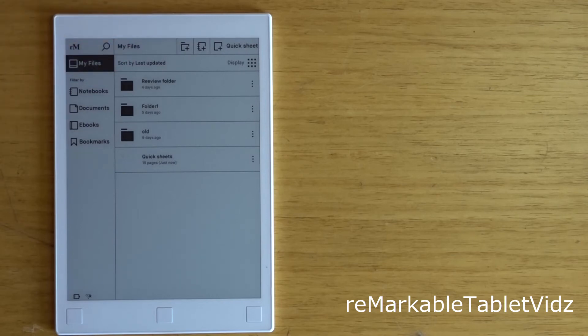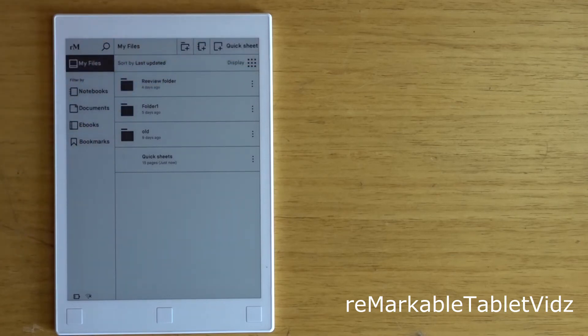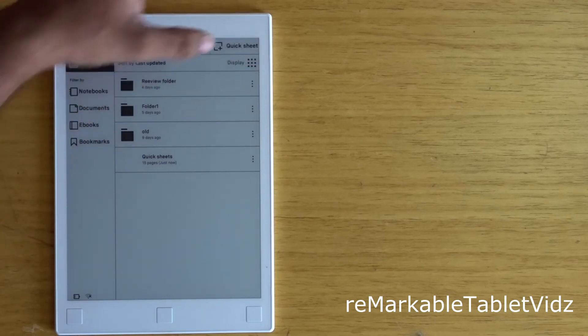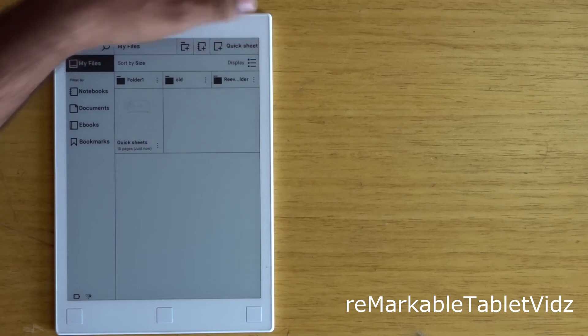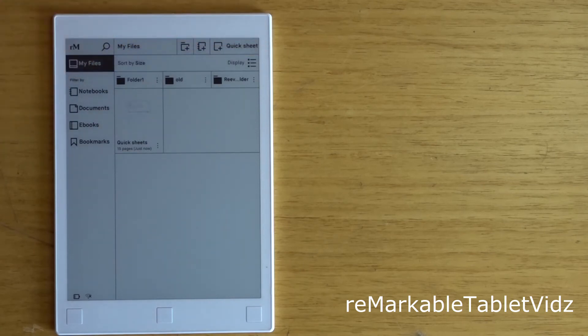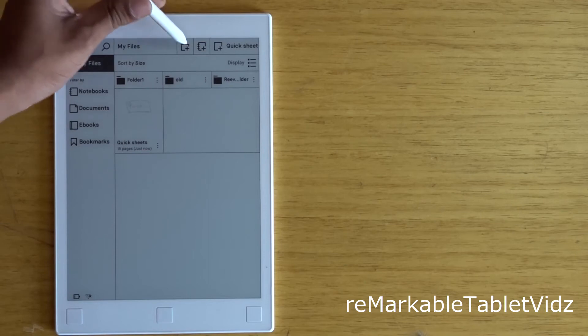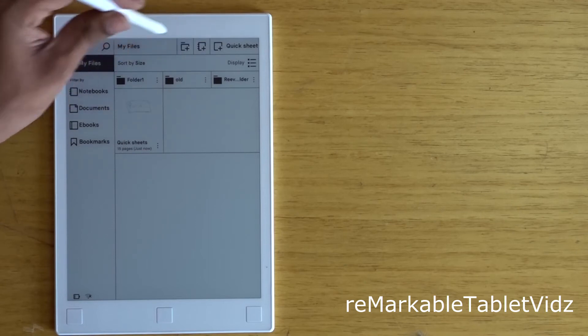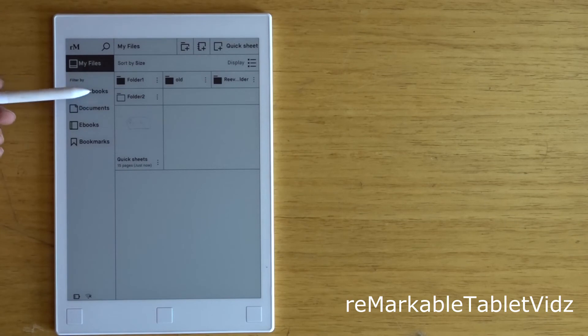Let me just change it to the default display. Let me show you how to create a new folder—simply click on this button. You can see that folder 2 is the new folder created.